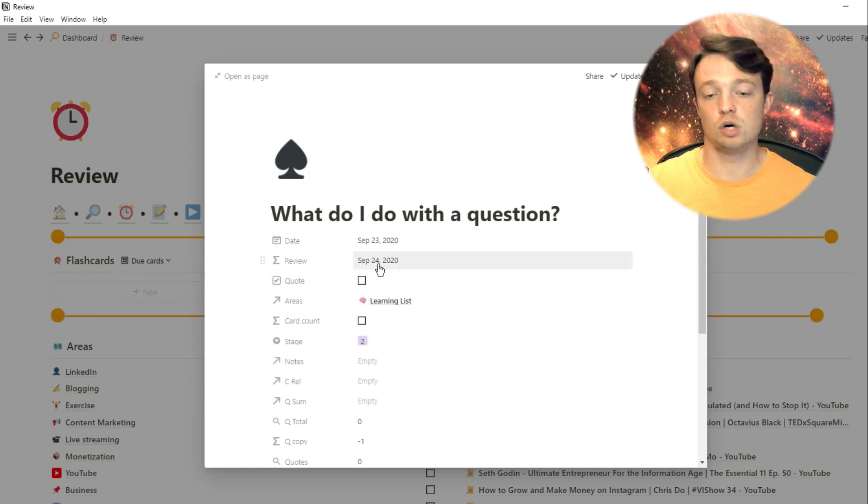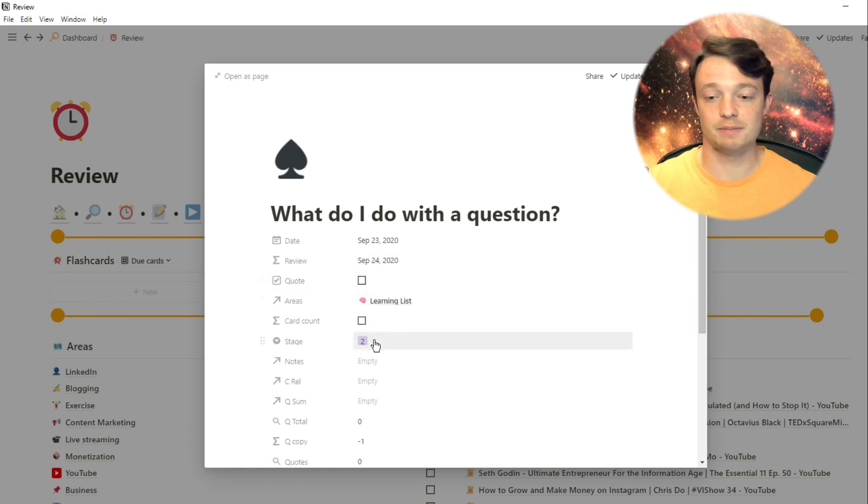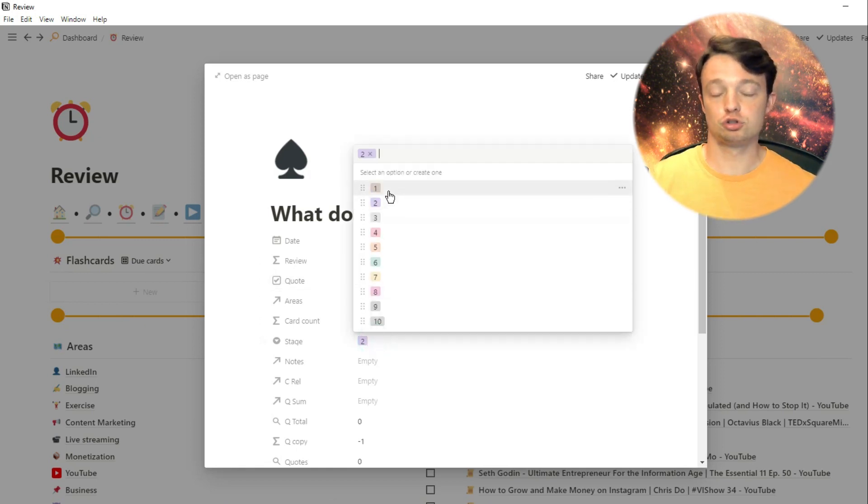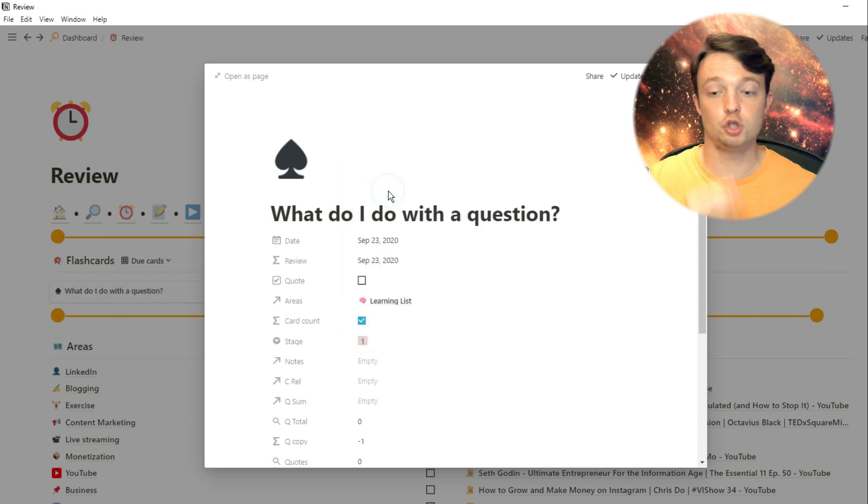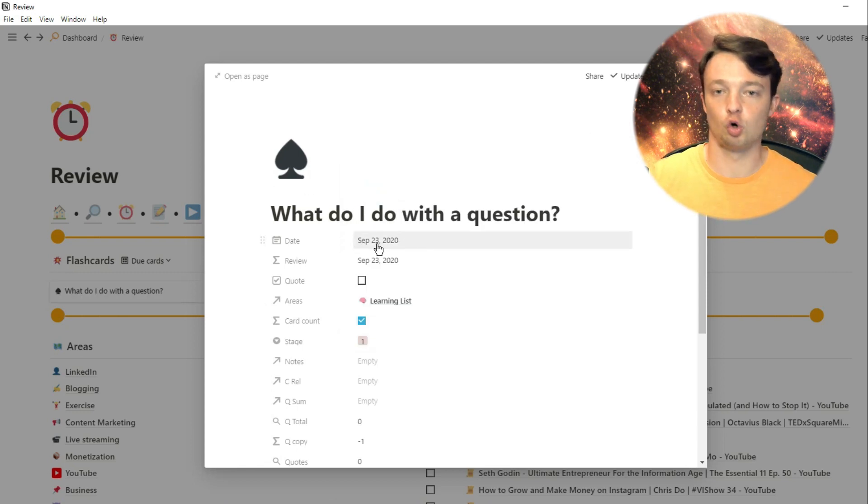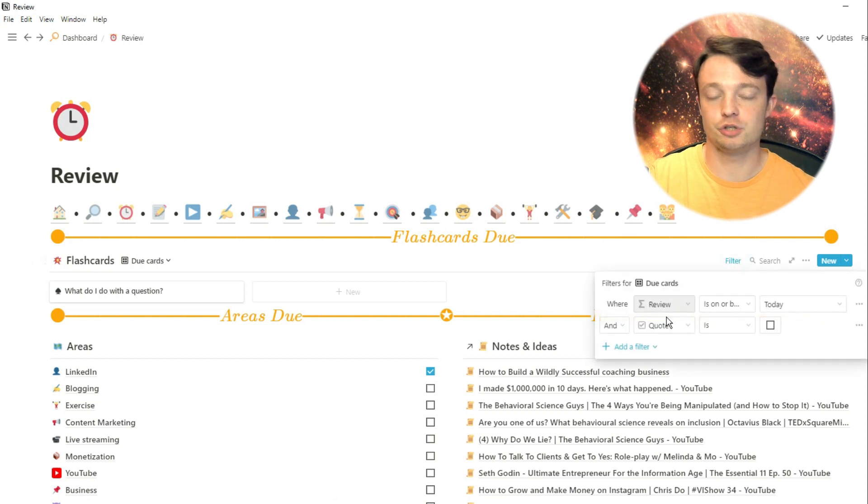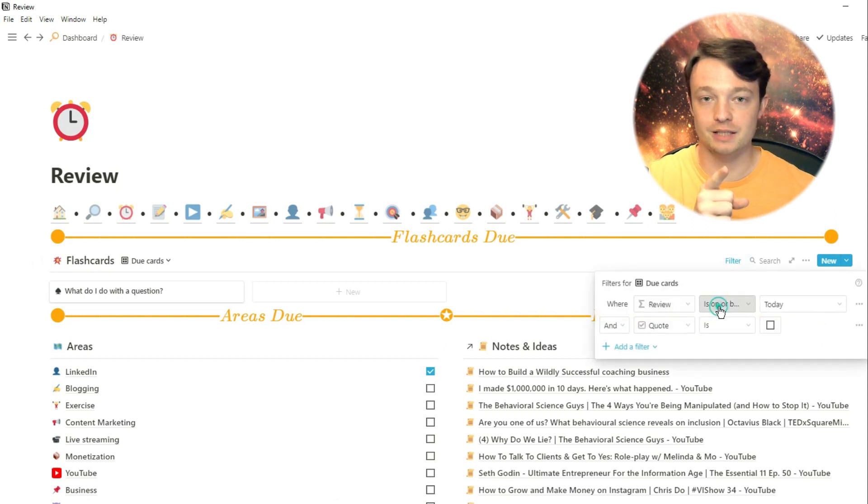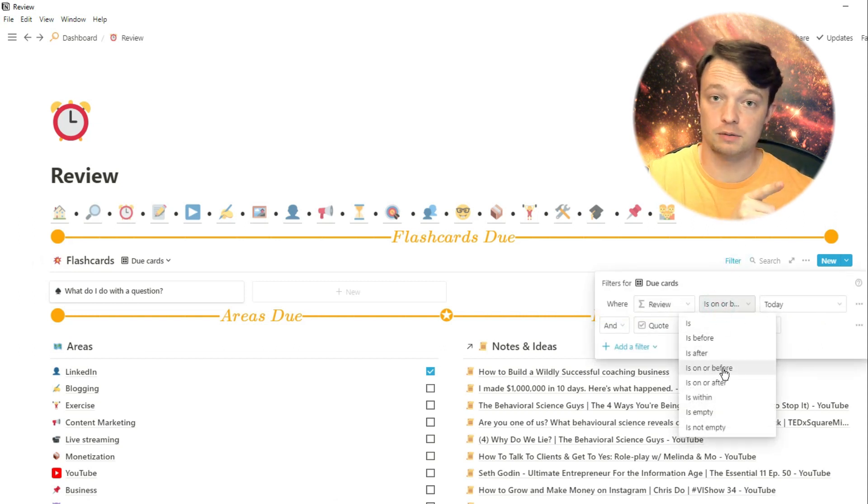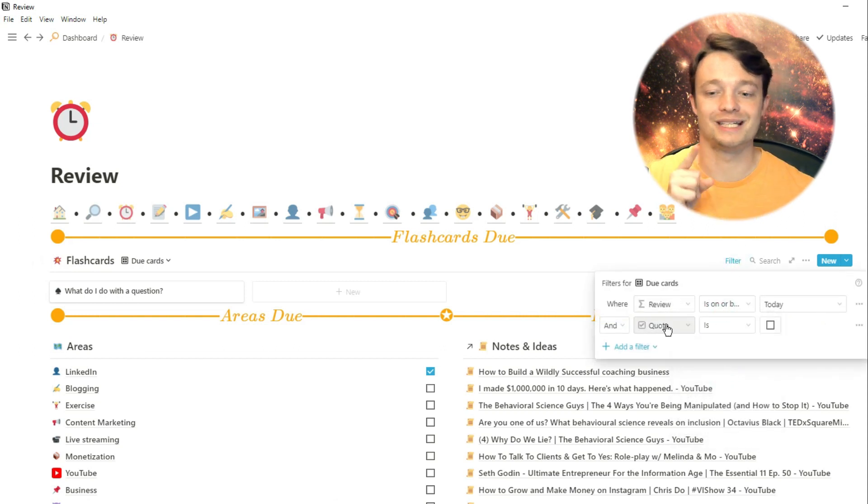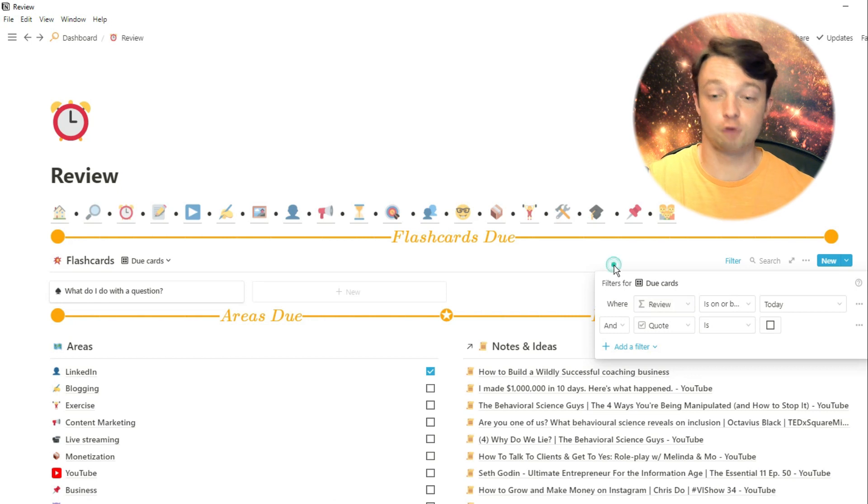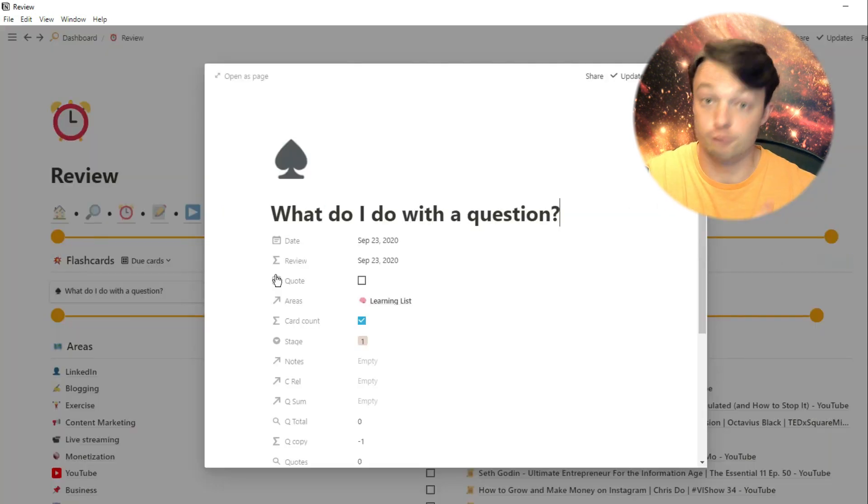Now the reason this works is because in my flashcards database, I filter it for review date is on or before today. So if we go into that card, you can see the review date is a formula, but it outputs a date, which means I can filter for it in my main dashboard for reviewing.